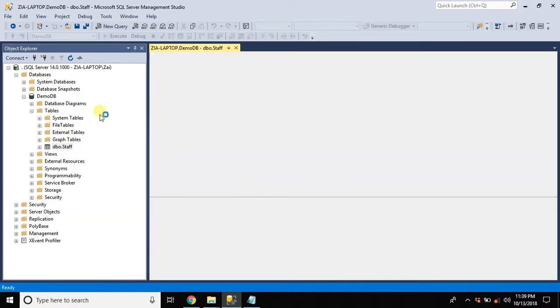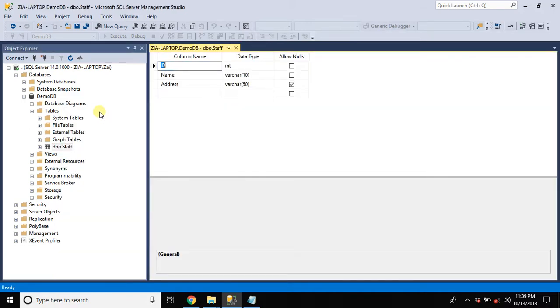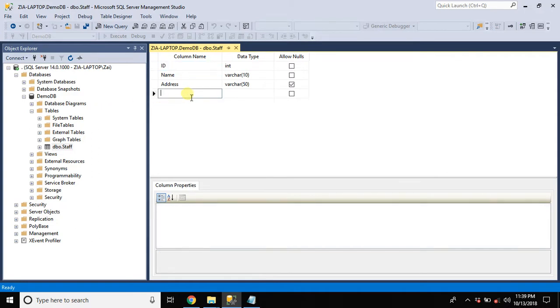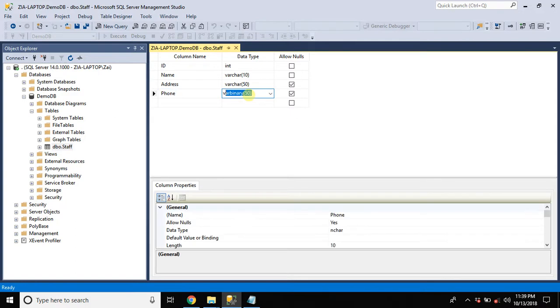We are doing all this modification through GUI. We are not going to write any query here. It's because for beginners, phone. And let's take variable character type.